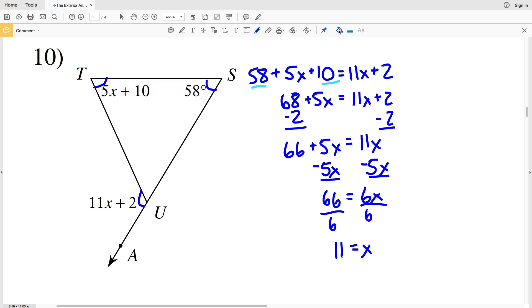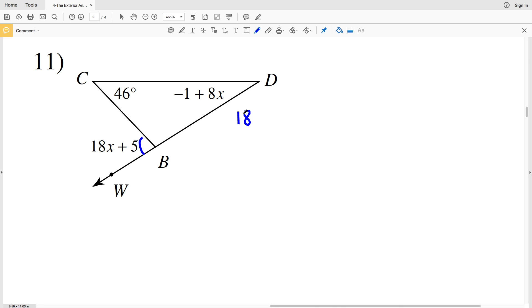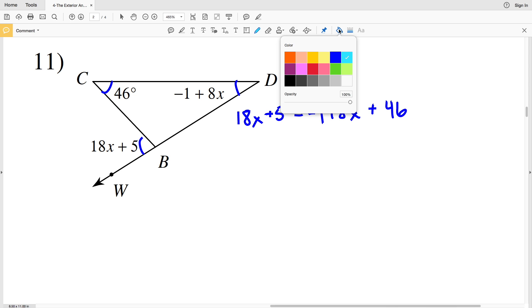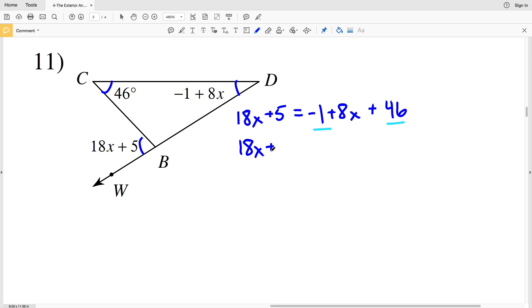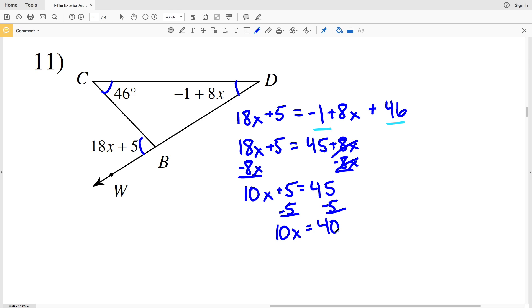For number 11, the exterior angle 18x plus 5 equals D, which is negative 1 plus 8x, plus C, which is 46. Combining like terms gives 18x plus 5 equals 45 plus 8x. Subtracting 8x from both sides gives 10x plus 5 equals 45. Subtracting 5 from both sides gives 10x equals 40, so dividing by 10 gives x equals 4 for number 11.